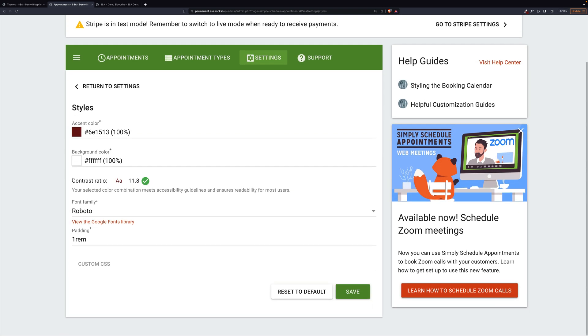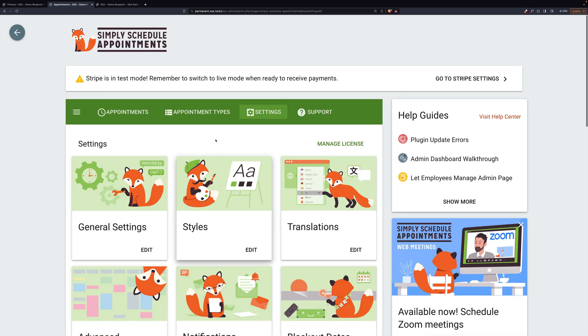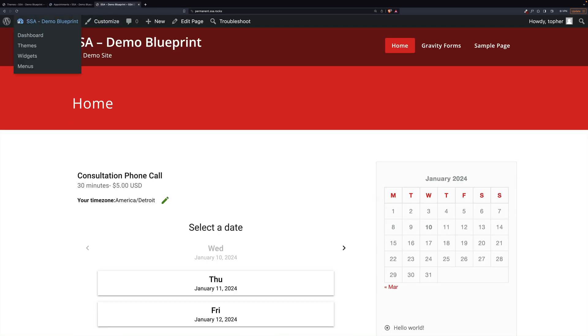Something else I want to show you here is the contrast ratio. This is for readability for people who might have trouble seeing the screen, and it passes the test. So let's hit save real quick.